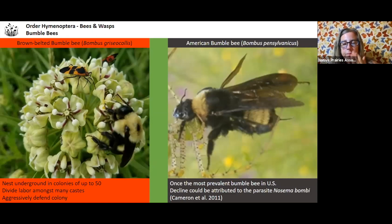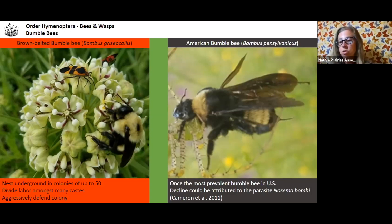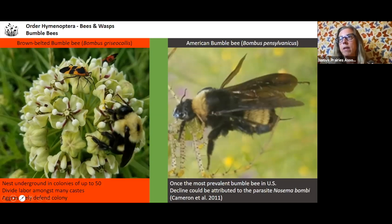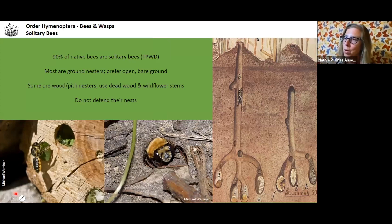The Nosema bombi parasite doesn't actually kill the bumblebee — what it does is affect the sperm of the male bees, reducing their chance of successful mating. So you have fewer bees; it affects male sperm and therefore the possibility of more males. If you don't have successful procreation, the population crashes.